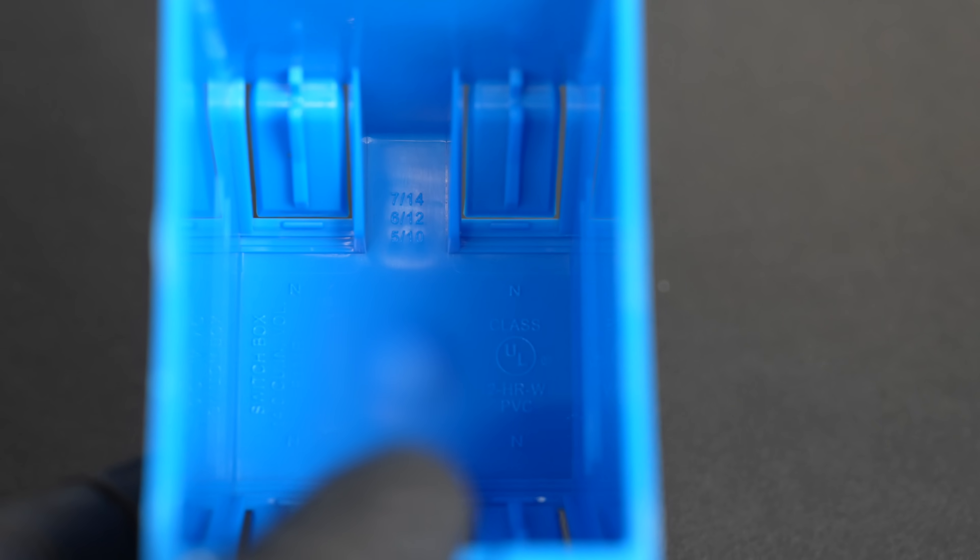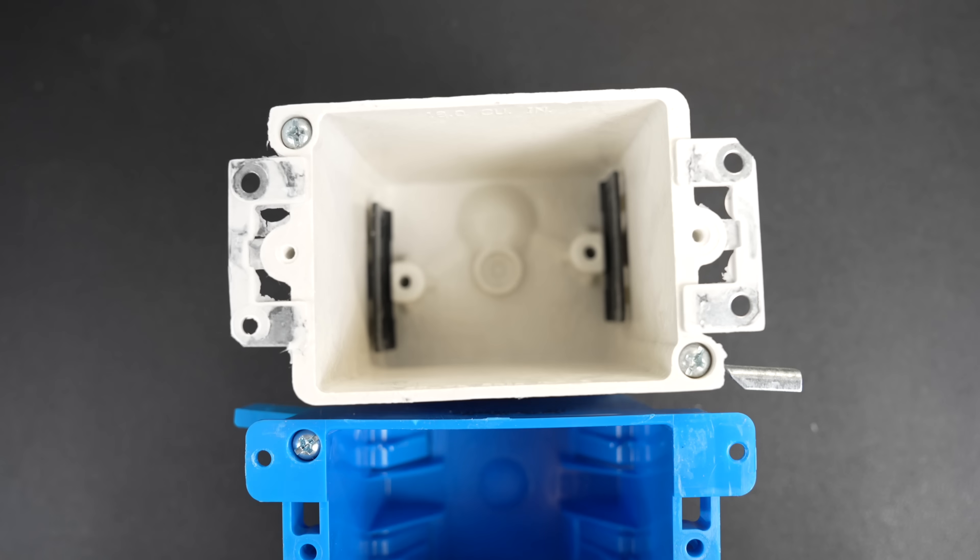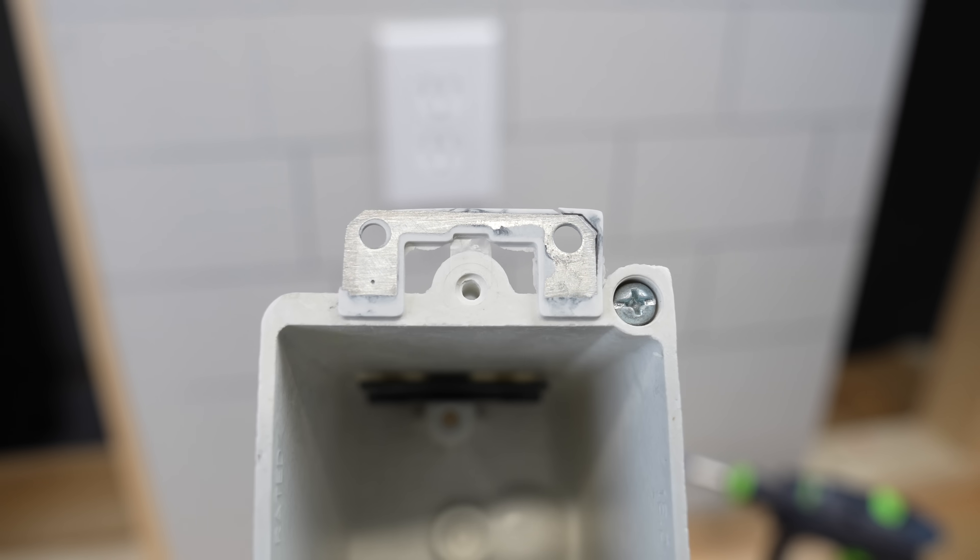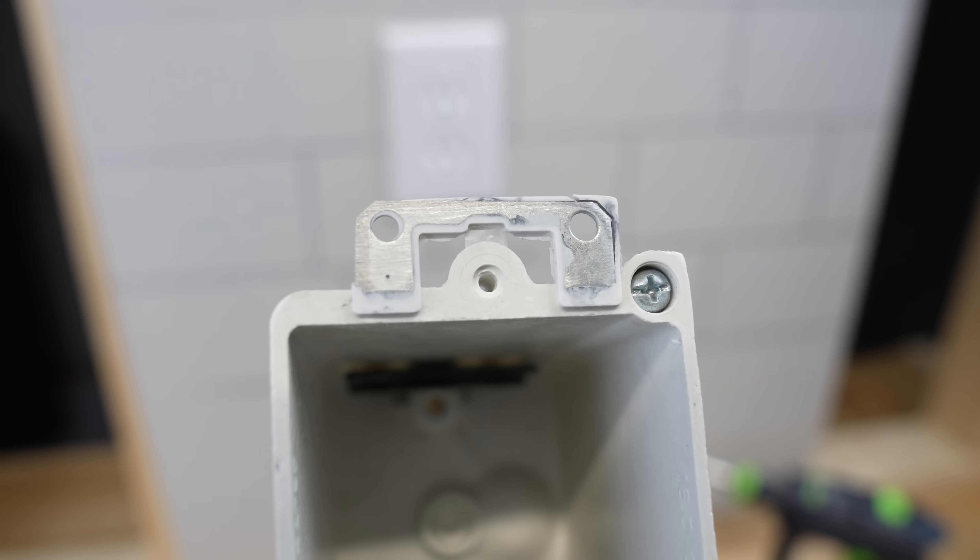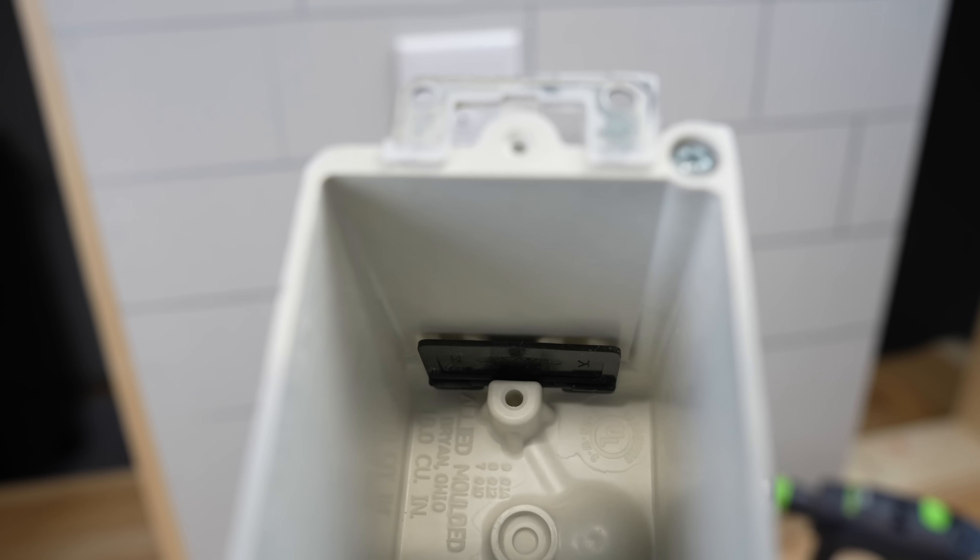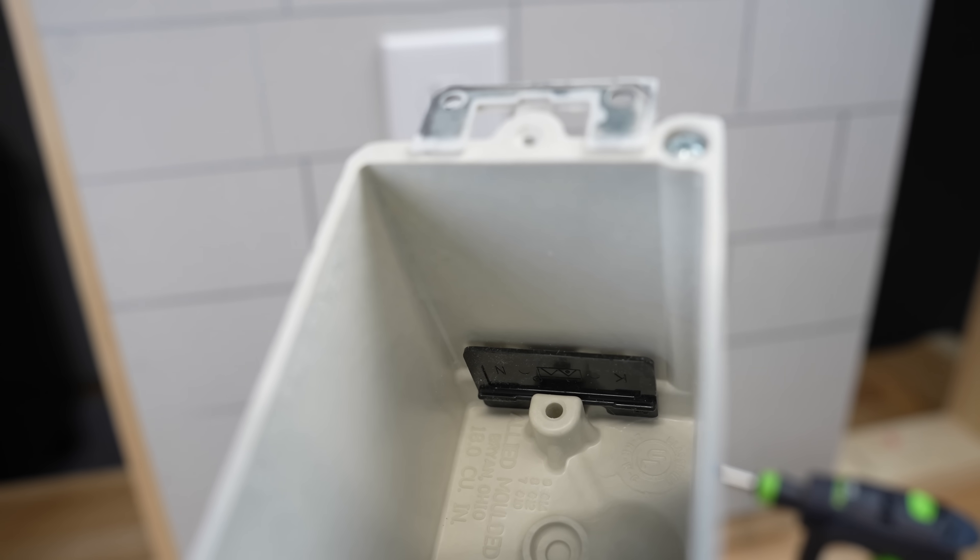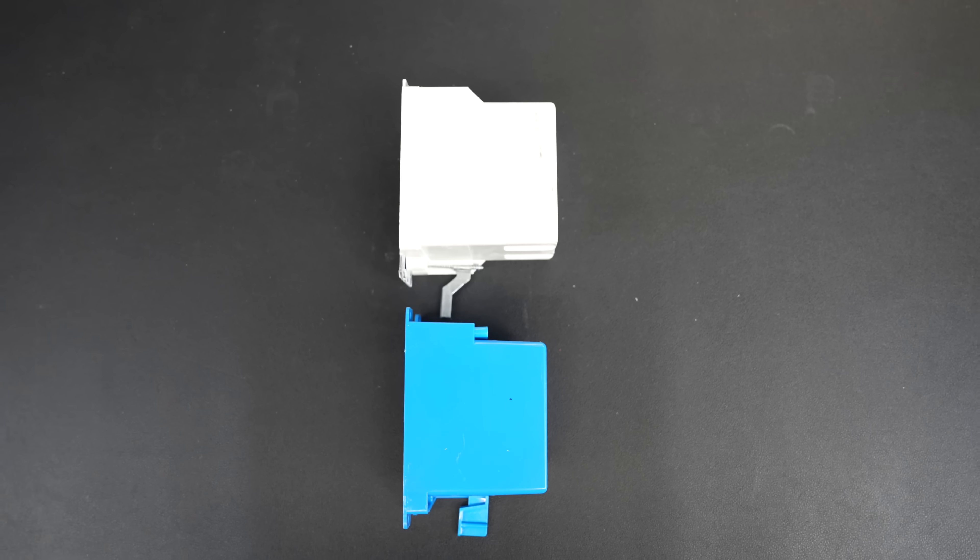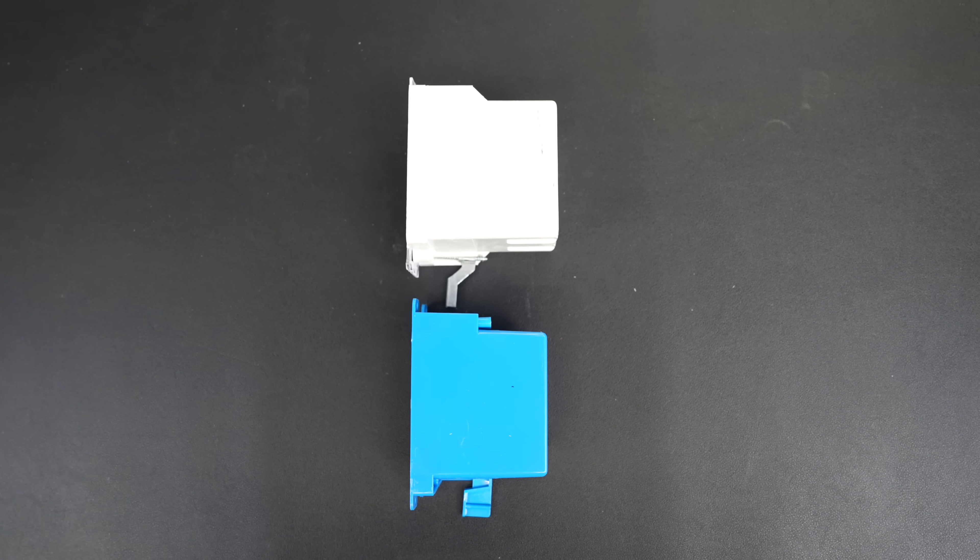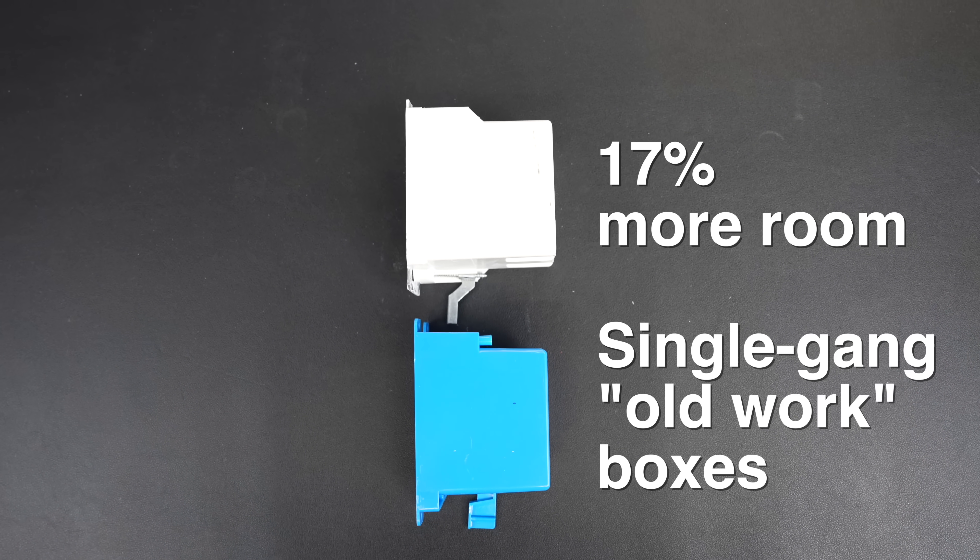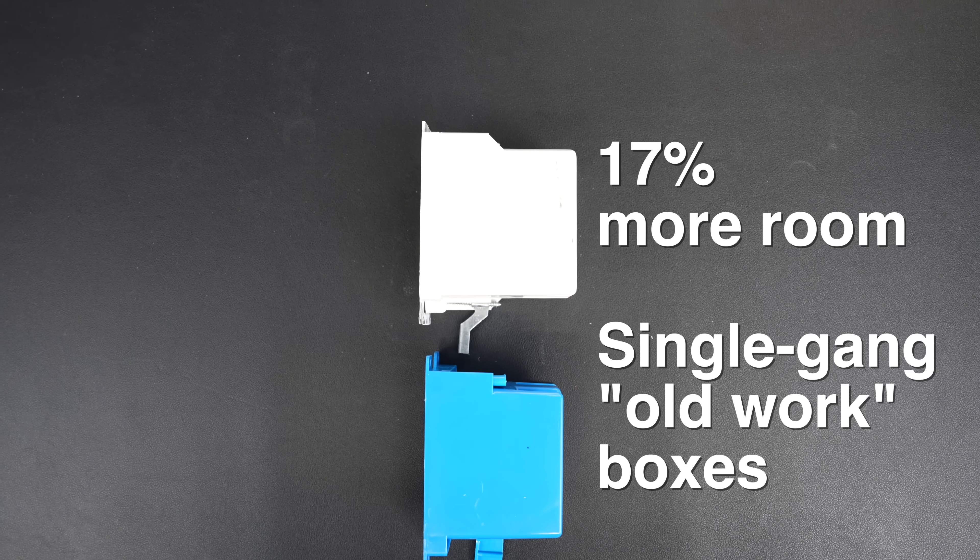Now let's compare that single gang plastic box to a fiberglass box. The difference here is this fiberglass design molds in the metal components along with the cable strain reliefs. They don't require all that extra molding. That means the inside of the same sized box is almost 20% larger than the equivalent plastic box.